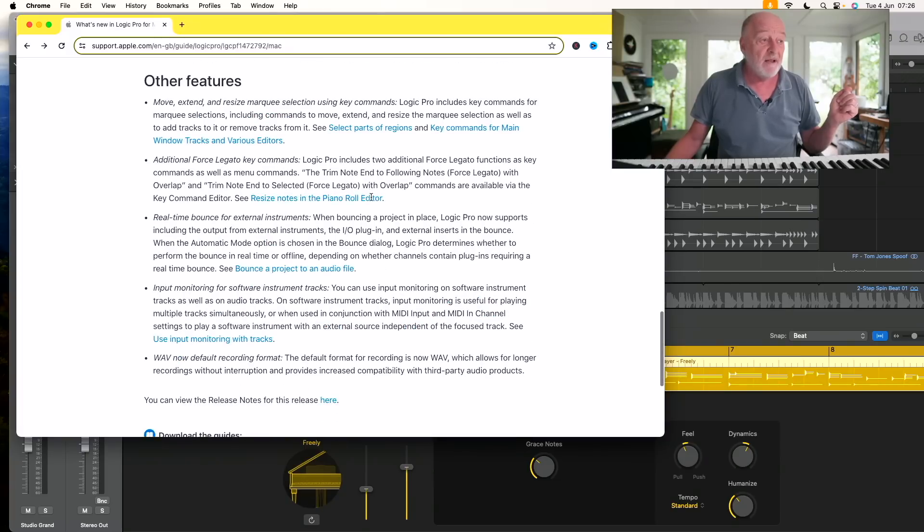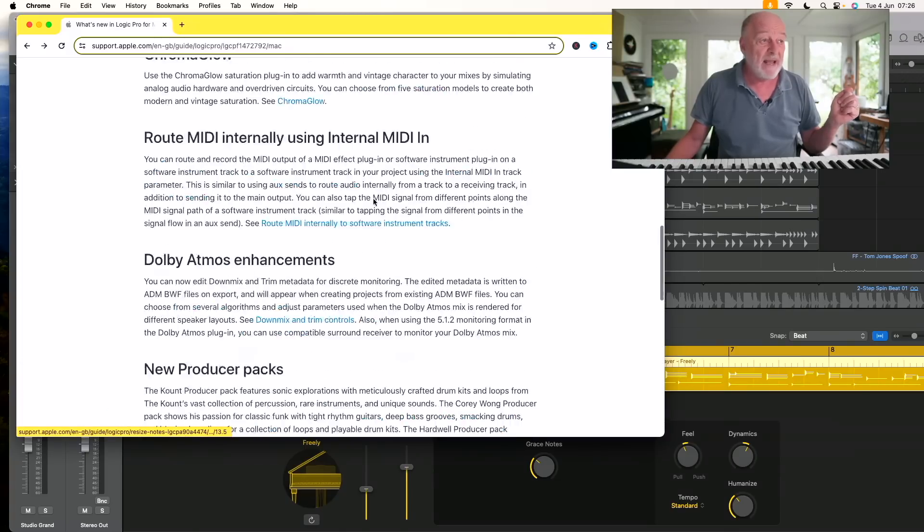There's a whole load of other little bits and pieces, but basically the big stuff is the AI stuff. It's artificial intelligence driving the new Keyboard Player, the Bass Player, and the Drummer. Chromaglow is artificial intelligence, and the Stem Splitter is artificial intelligence. That's why quite a lot of this is controversial.